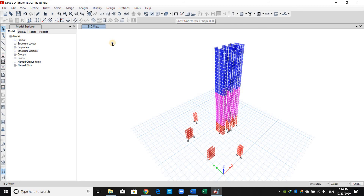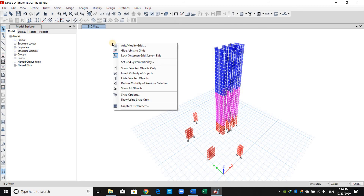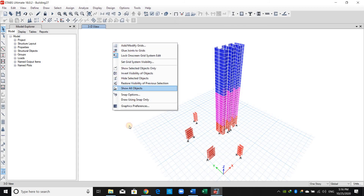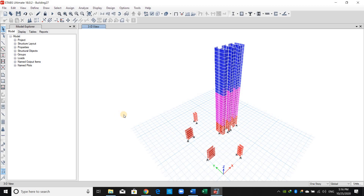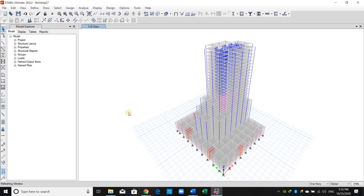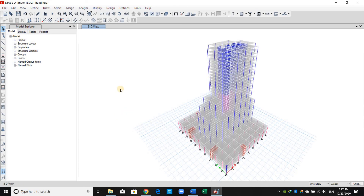Show Undeformed Shape again, right-click on the screen, click Show All Objects. That's all for this lecture — let's continue in the next video.